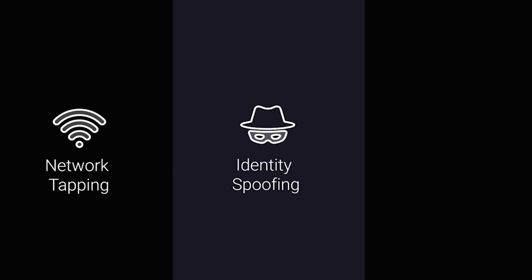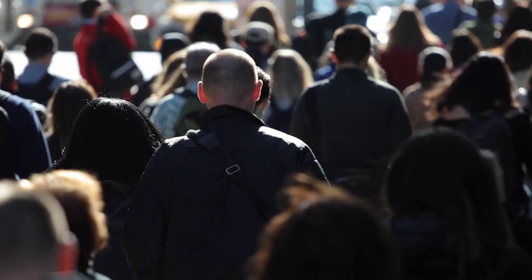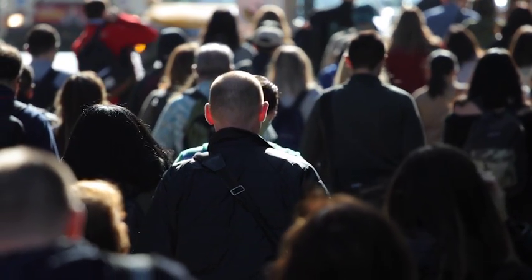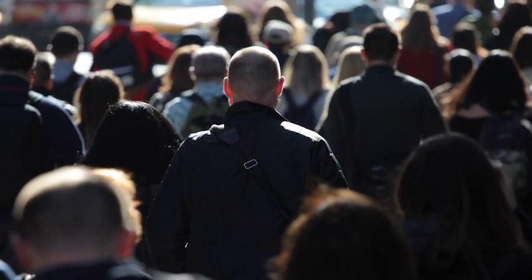But network tapping, identity spoofing, and account hijacking are happening like never before. Attacks are becoming more sophisticated, and bad actors are everywhere.